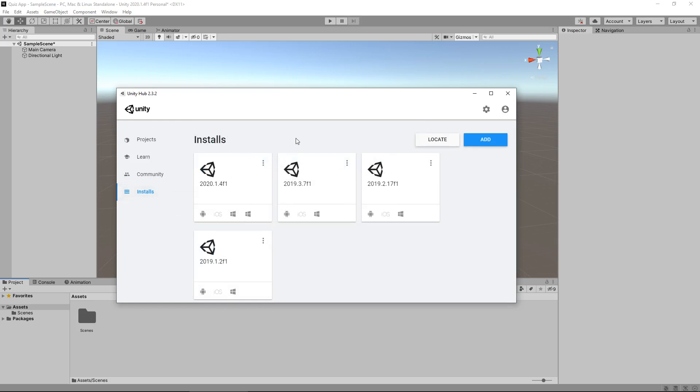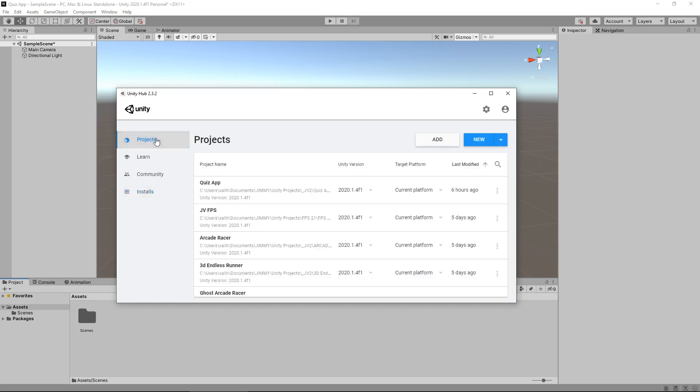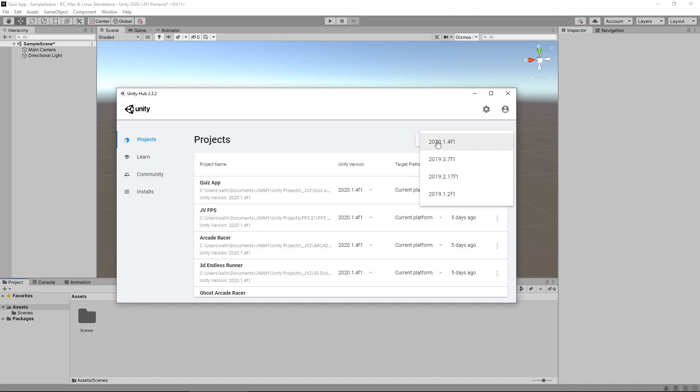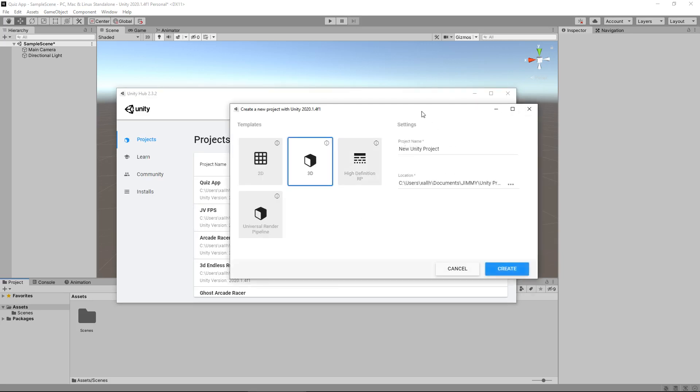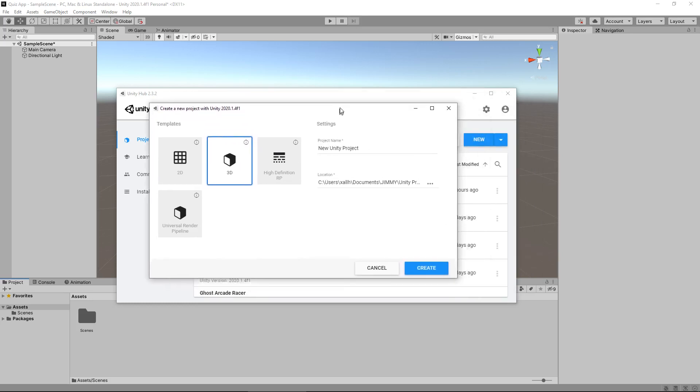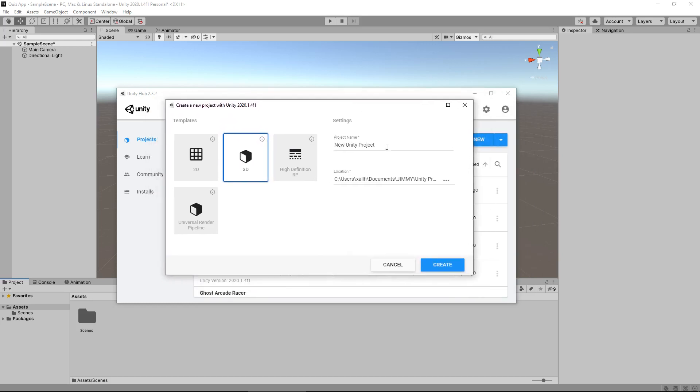Next thing we need to do is create a new project. If we go to the projects, you can see I already have many projects here. All we need to do is click the arrow on new and select whatever platform you want to build for. In this case, we have this little window pop up right here. Project name, obviously call the project whatever you want to call it, quiz app, whatever. Select the location.